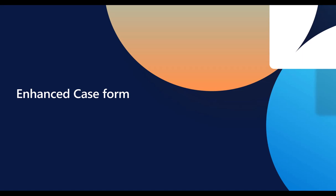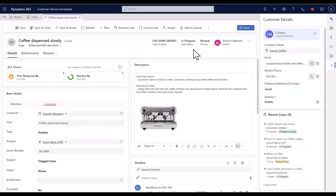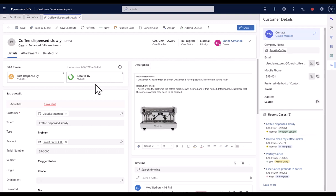Now, let's take a look at Enhanced Case Form once the case has been saved. The Enhanced Case Form displays SLA Timer Control right at the top, which helps agents understand the time within which they must respond to a customer or resolve the case.